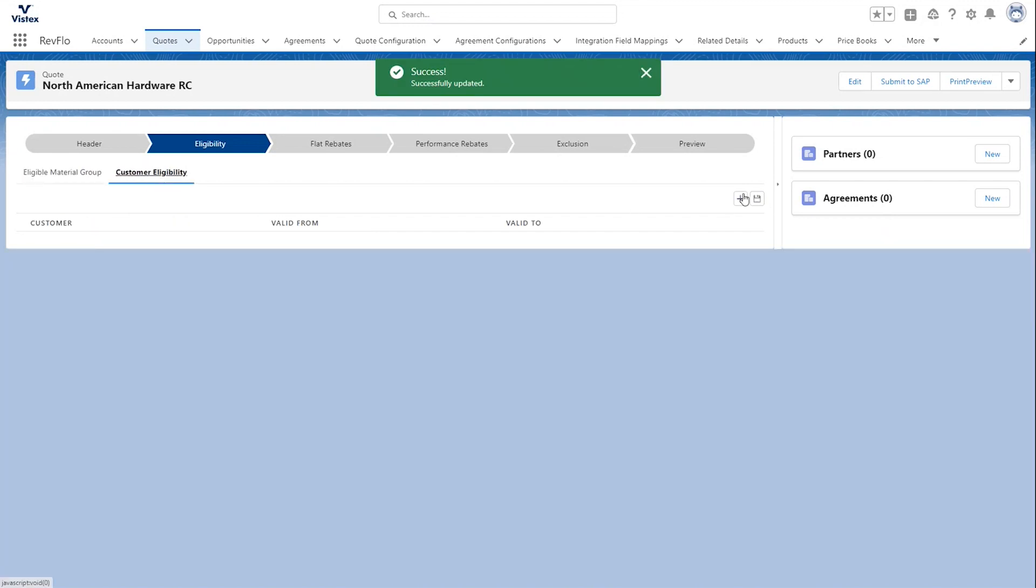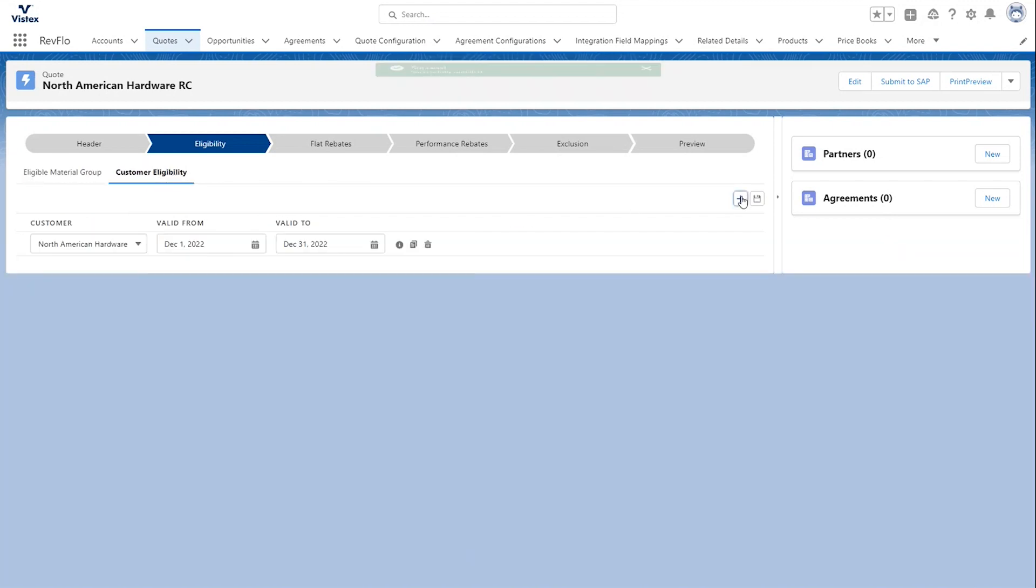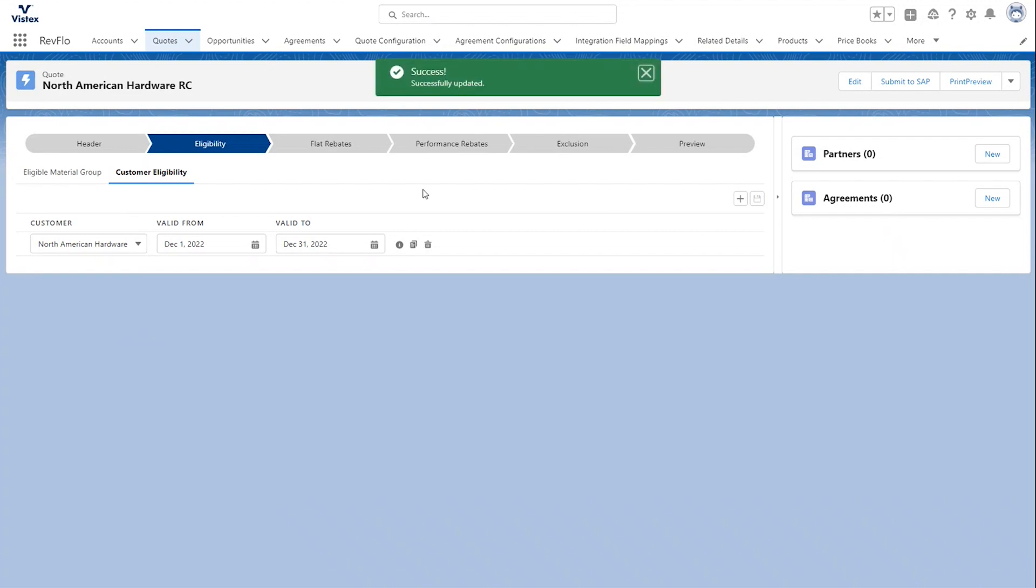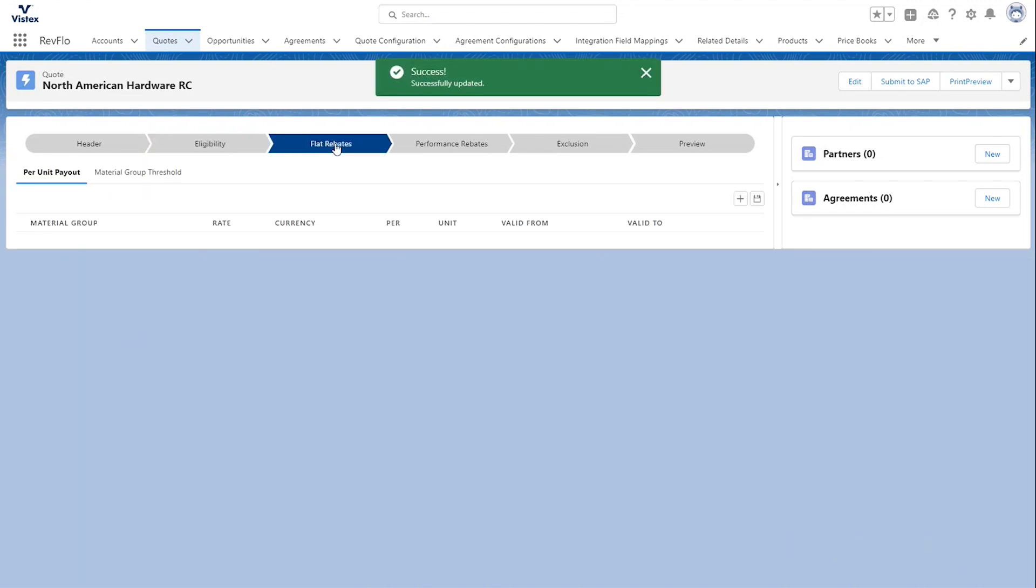In the Customer Eligibility section, you'll see when I hit the plus that North American Hardware has already auto-populated because of the information from the opportunity. That being said, if you have an opportunity involving more than one customer, you can have what we call a pick list, which is just a drop-down of those parties involved in the opportunity. It's really configurable to your needs. We'll go ahead and save that information. And then we'll go over to the Flat Rebate section.